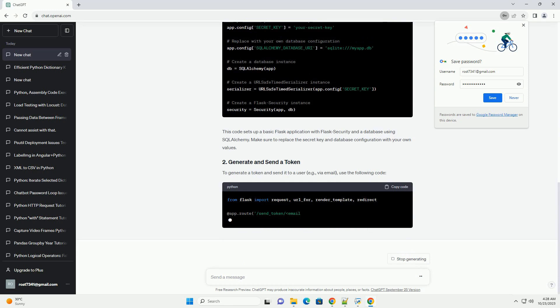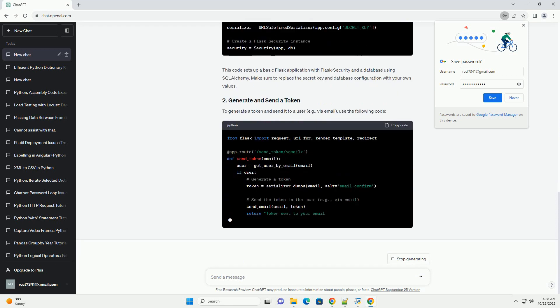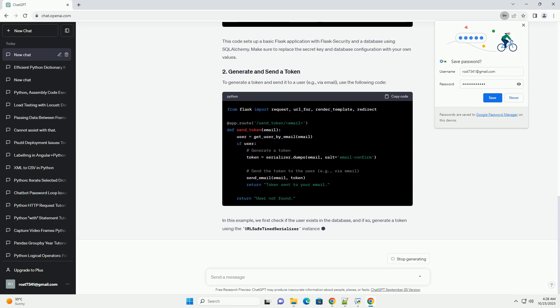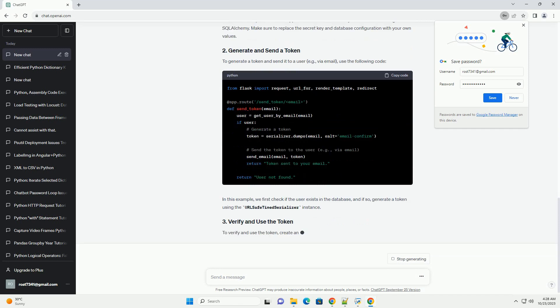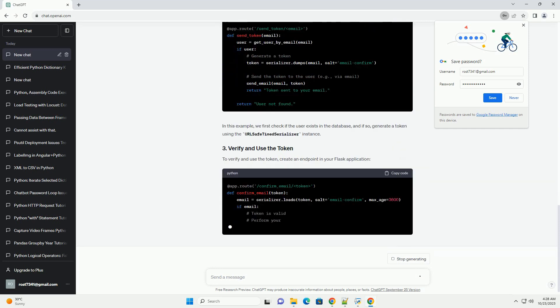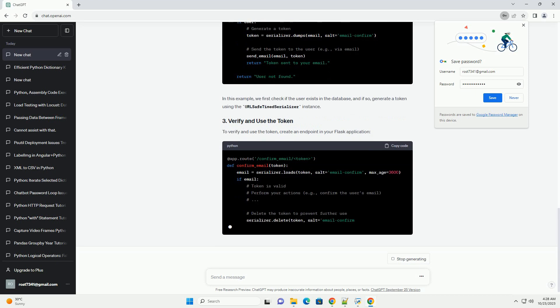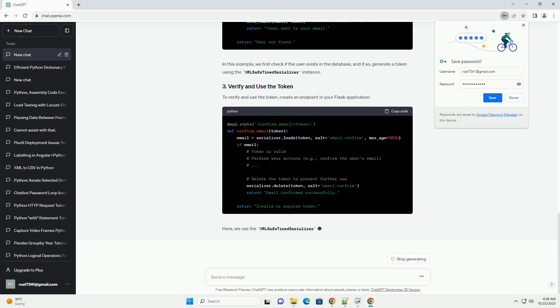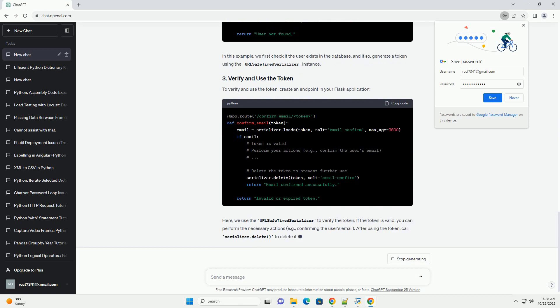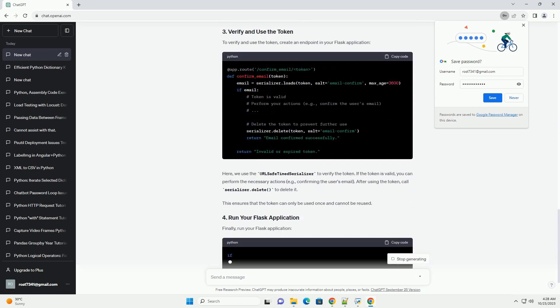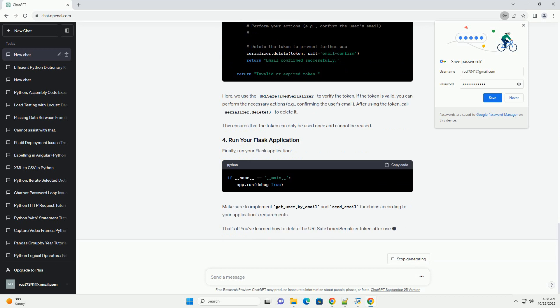In this tutorial, we will learn how to delete the token after it has been used to enhance the security of your application and prevent token reuse. We'll use Flask and Flask Security as an example, but the principles can be applied to other web frameworks or libraries that use token-based authentication and authorization.